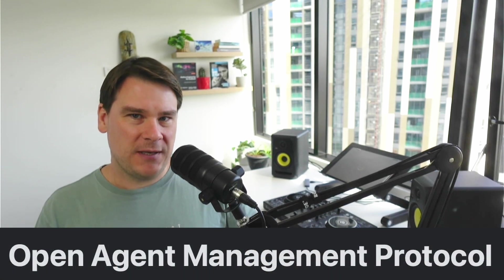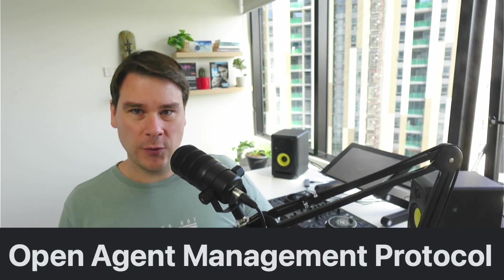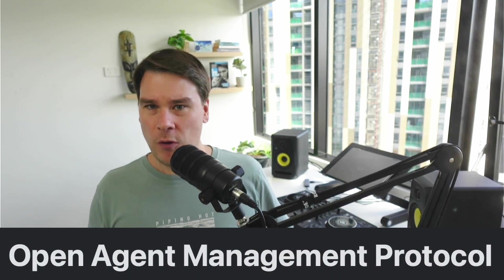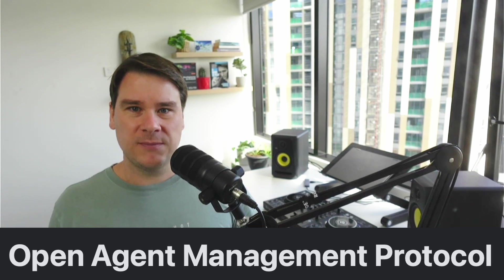OpAmp is the Open Agent Management Protocol. It's a network protocol which describes how large fleets of remote data collection agents, like OpenTelemetry collectors, are visualized, are managed, are downgraded, upgraded, restarted, and all of that kind of thing.